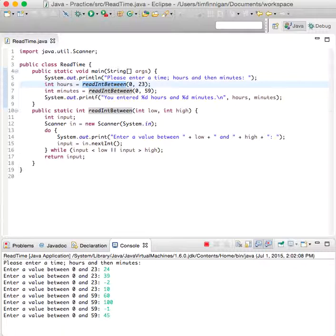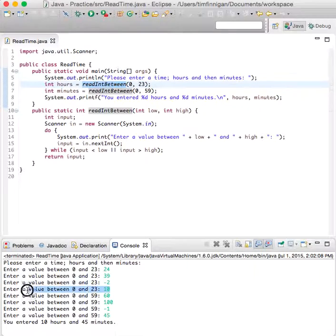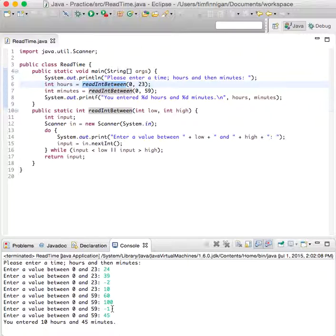So 45. 10 hours and 45 minutes. Because these were the only inputs that were valid. Looks good.